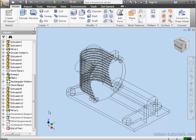In other words, Extrusion 14, Rectangular Pattern Number 1, and Fillet 2 are all based on or dependent on Revolution 2.